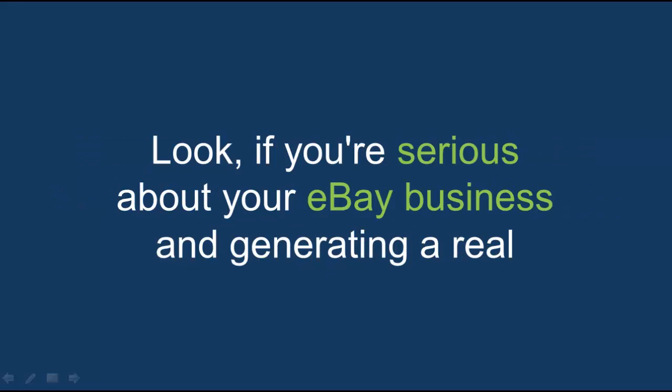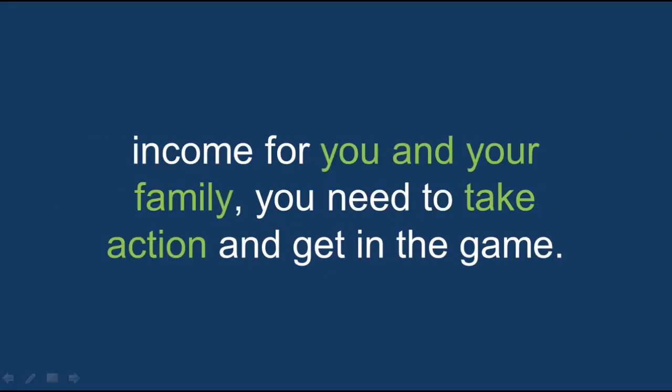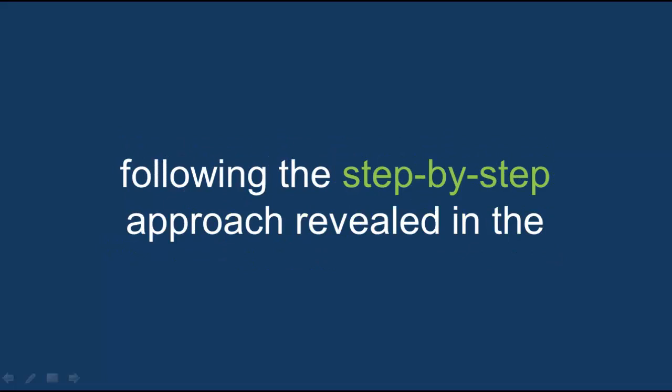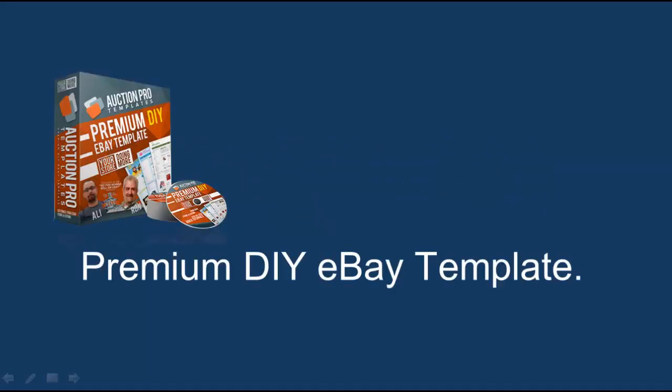Look, if you're serious about your eBay business and generating a real income for you and your family, you need to take action and get in the game. You can finally put an end to all your frustration and disappointment simply by following the step-by-step approach revealed in the premium DIY eBay template.